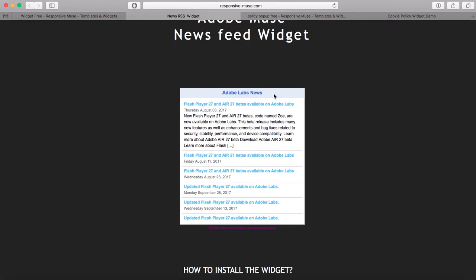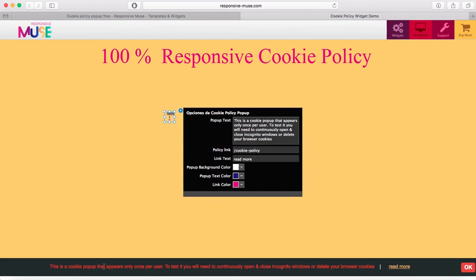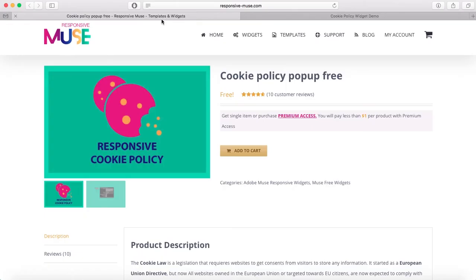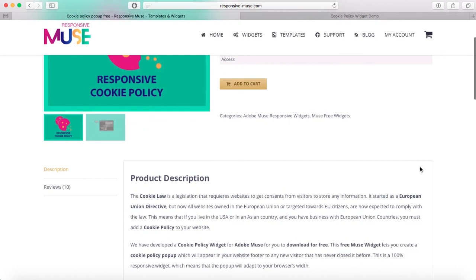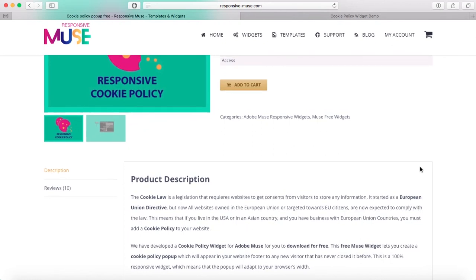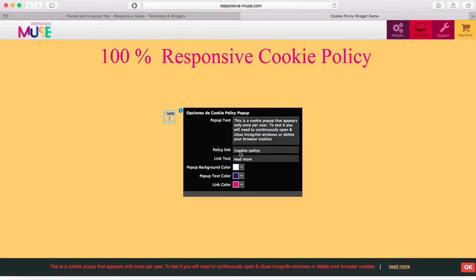Our last free widget is the Cookie Policy Pop-Up Free. You may be familiar with it — it's a European Union directive, so any website owned in the EU or targeted towards EU citizens is expected to comply with this law. We have this for free. You can choose the background color, pop-up text color, and link color — the link can take users to a 'read more' page — and you can add your own text.